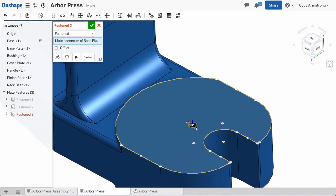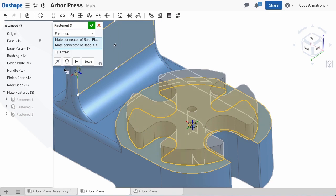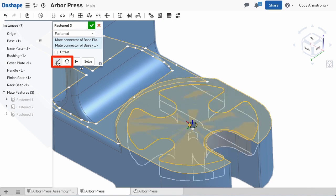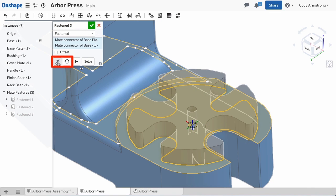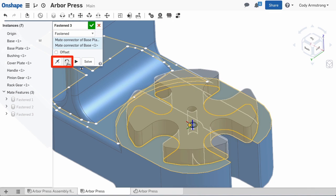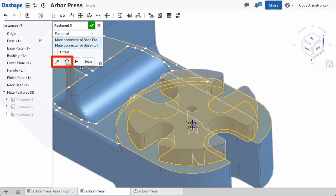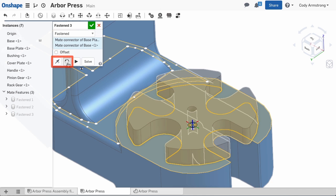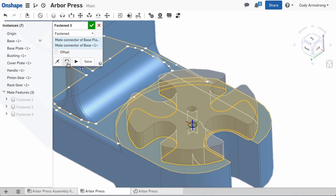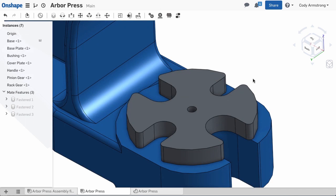We can use one last fasten mate to attach the base plate to the base. Remember, you can reorient the primary and secondary axis to correctly orient the part if needed. Next, let's mate the pinion gear to this assembly.